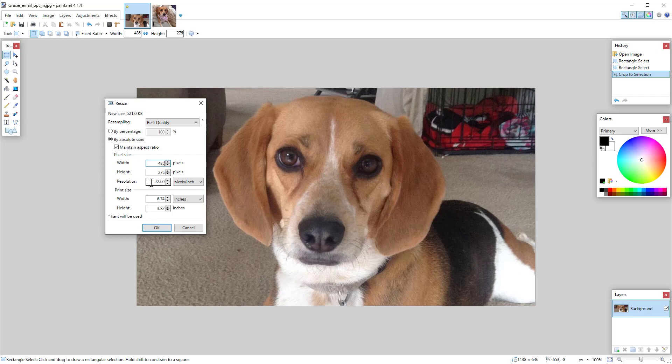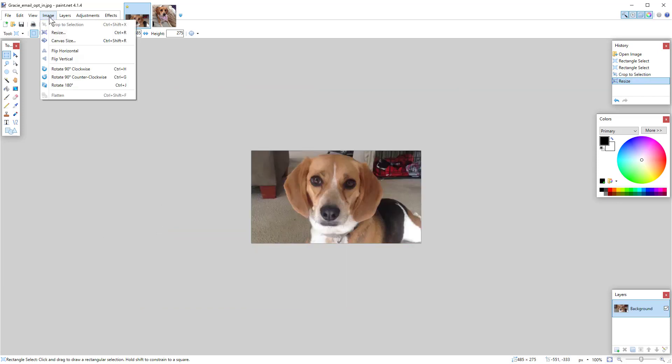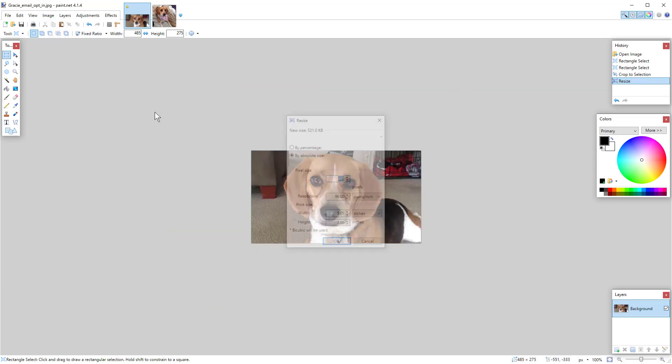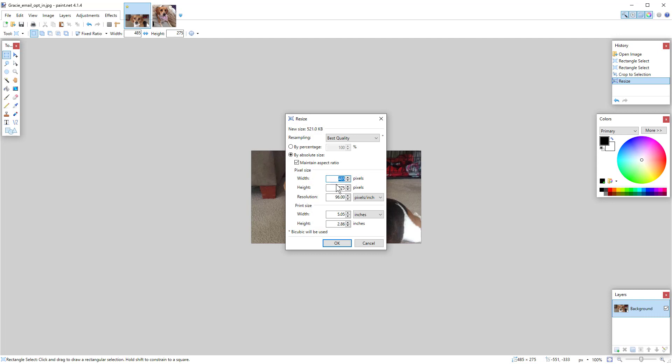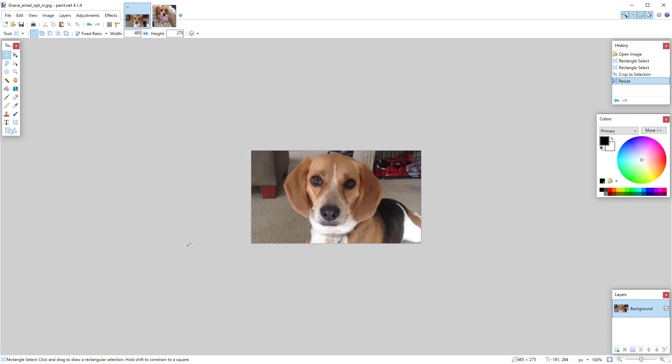I could change the resolution. 96 is probably the default in here. Just highlight it, type in whatever you want. I'm going to leave it at 96 though. Click OK. Now I've got an image that is 485 by 275. So that was example one.